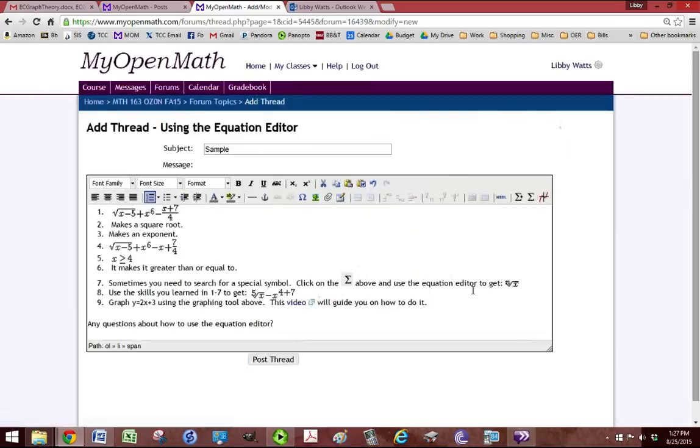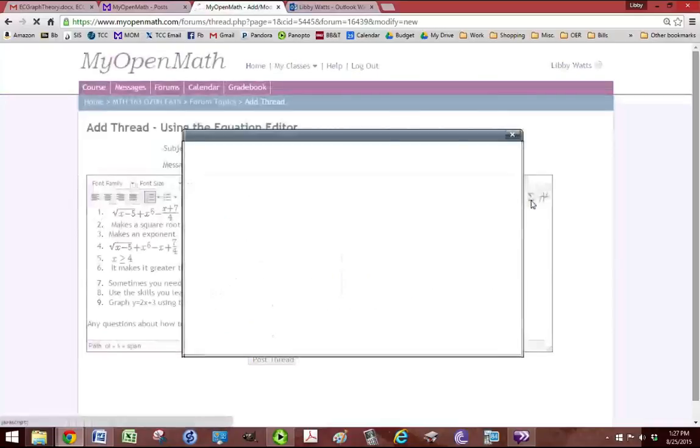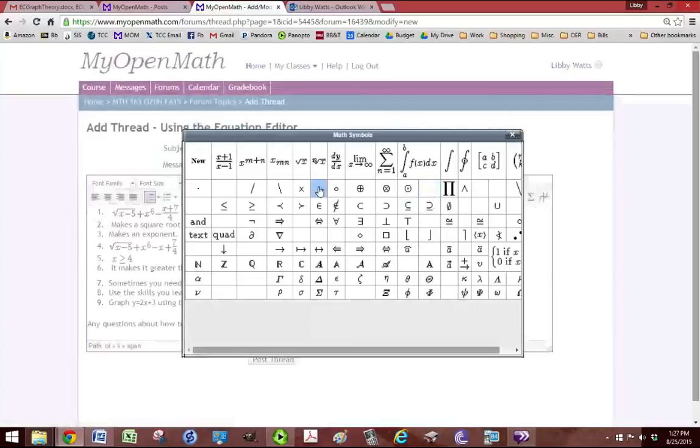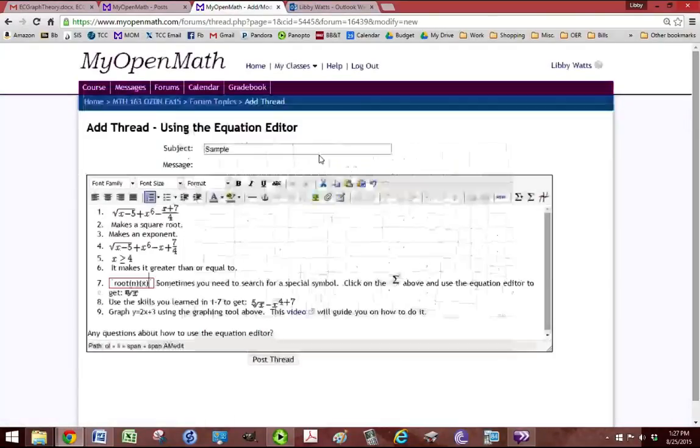It wants us to find the nth root of n. So that one is right here. I'm going to click on it and it puts it in.